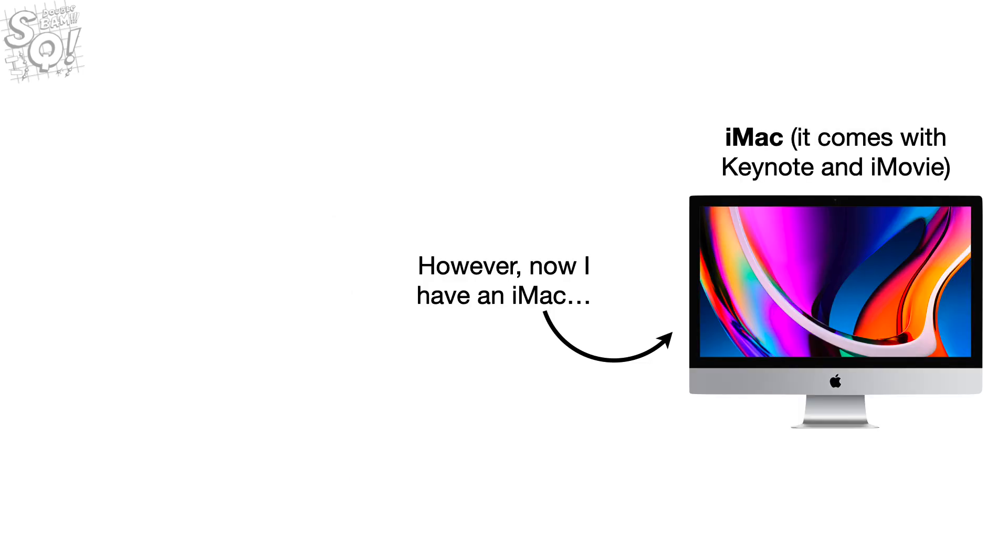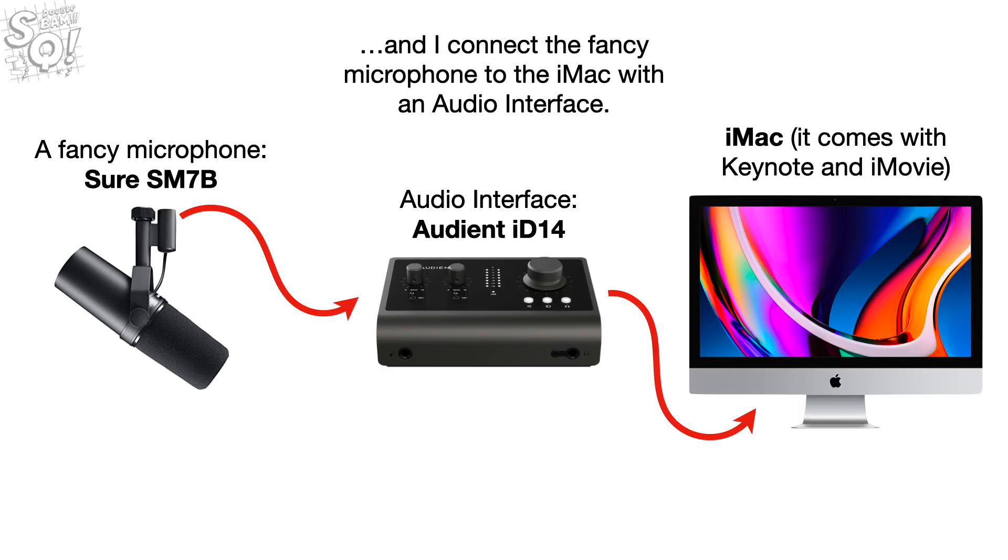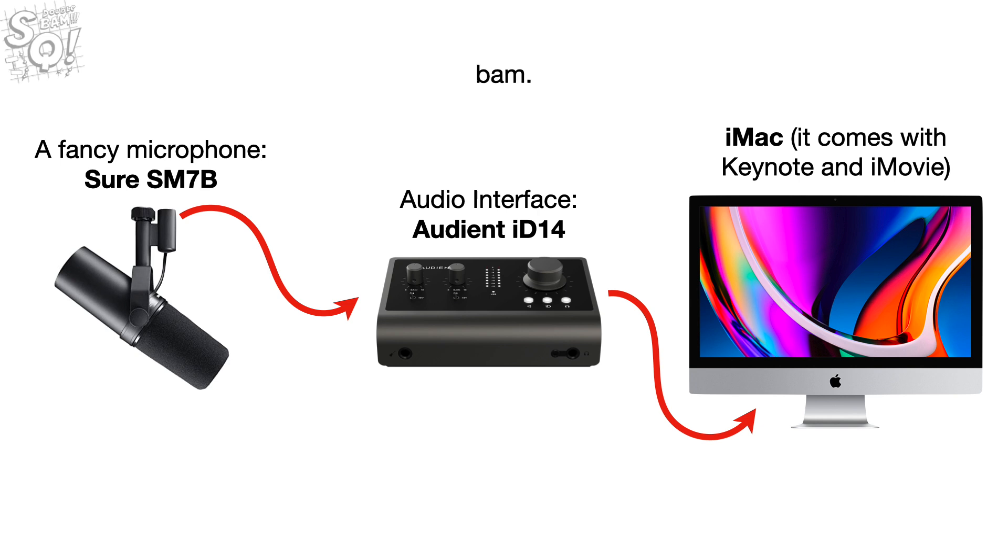However, now I have an iMac, and a fancy microphone, the Shure SM7B. And I connect the fancy microphone to the iMac with an audio interface. In this case, I've got something called an Audient ID14, which is pretty much overkill for StatQuest, but I like it anyways. Bam!